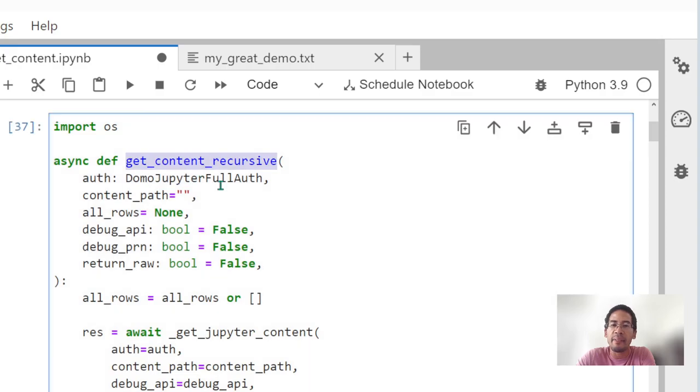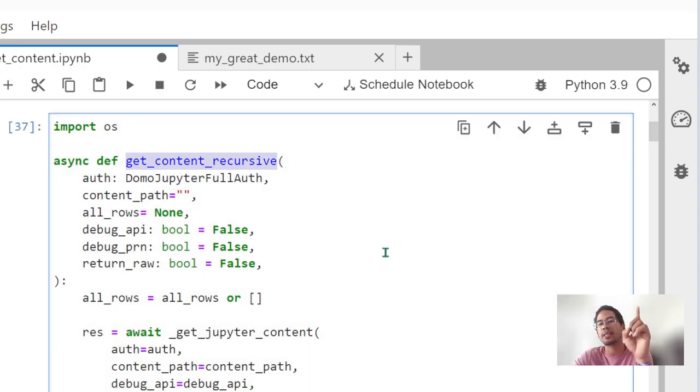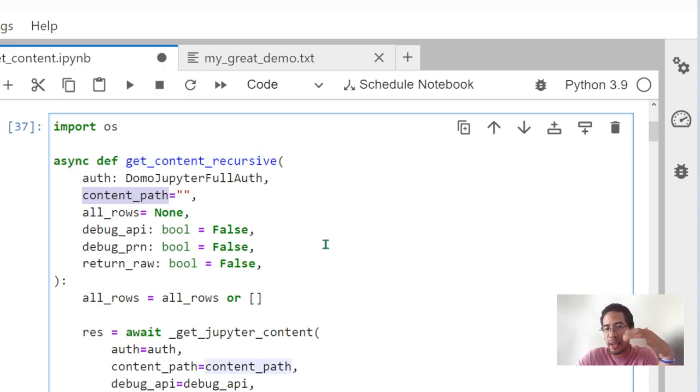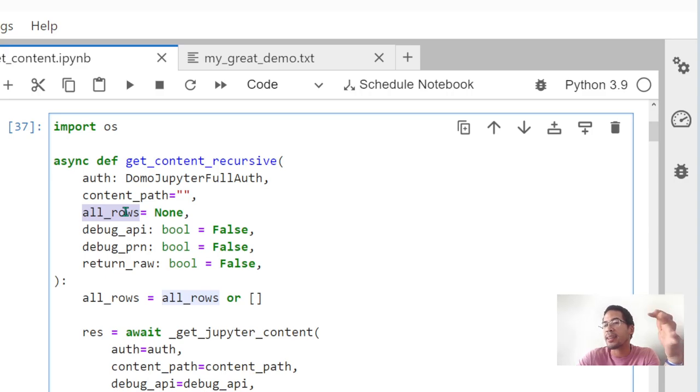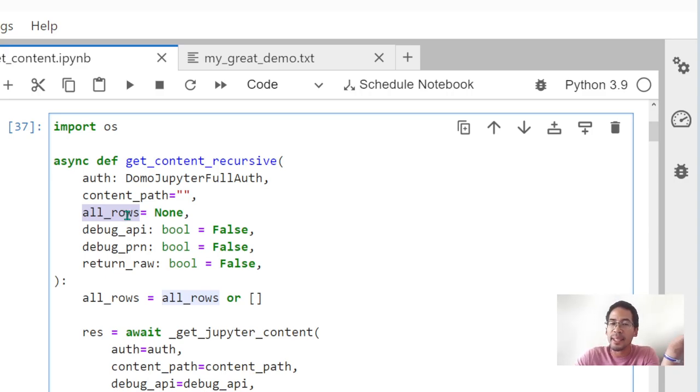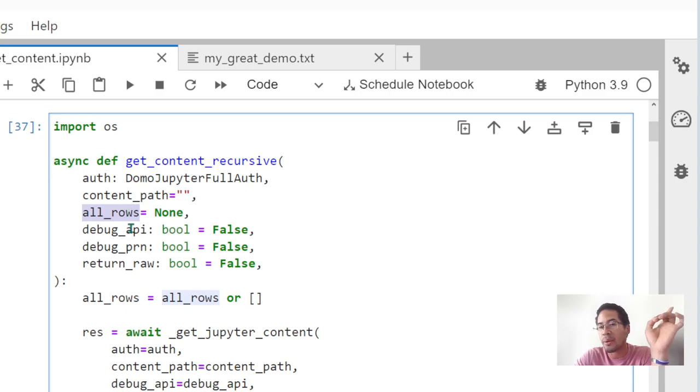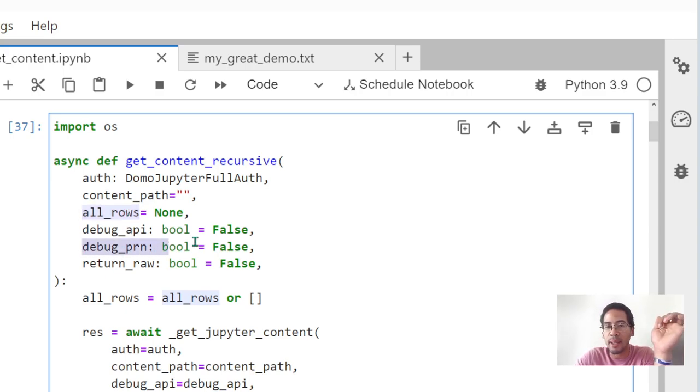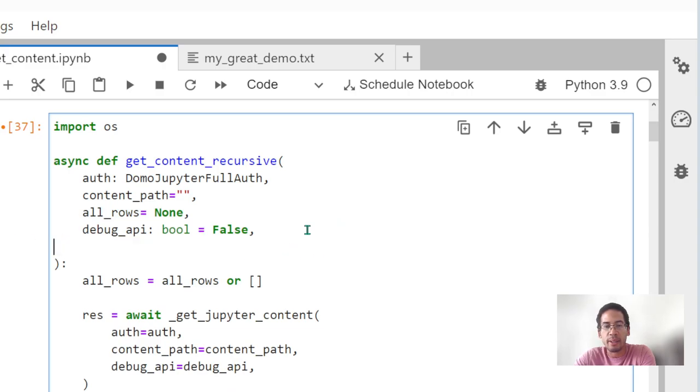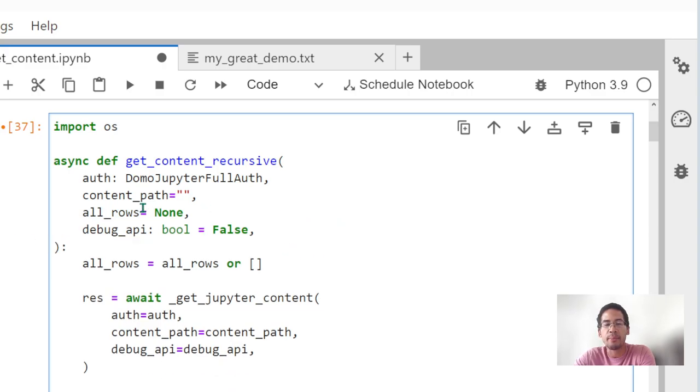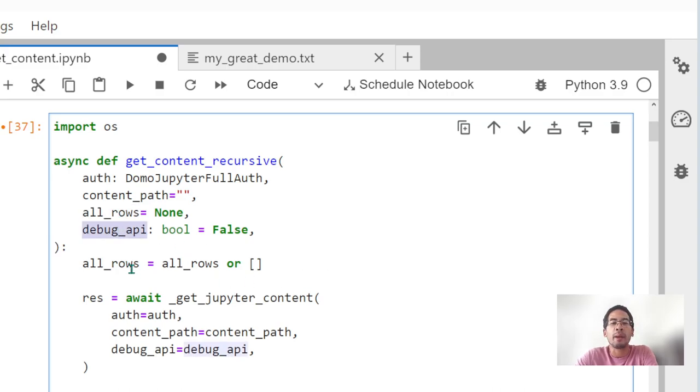I have a function called getContentRecursive. And what does it do? Well, it says, here's this path. And I want to accumulate all of my content in a list called all_rows. You don't know it's a list yet, but we'll see that in a moment. So all_rows equals none.